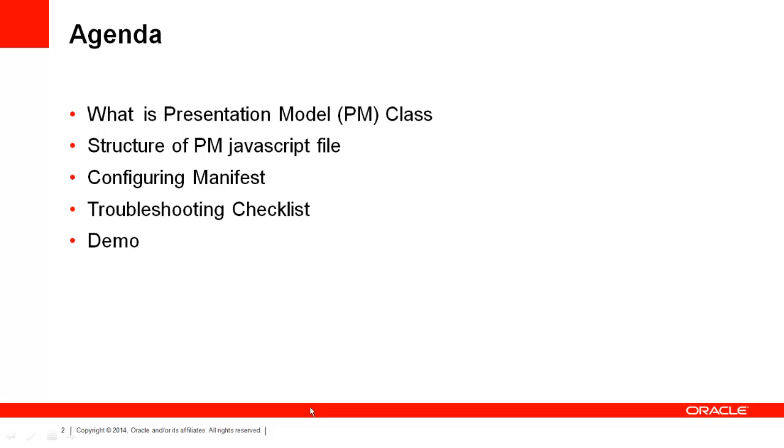The agenda today would be what a Presentation Model class is, structure of a Presentation Model JavaScript file, how to customize the manifest in Siebel Open UI client, a few troubleshooting steps and finally a short demo.